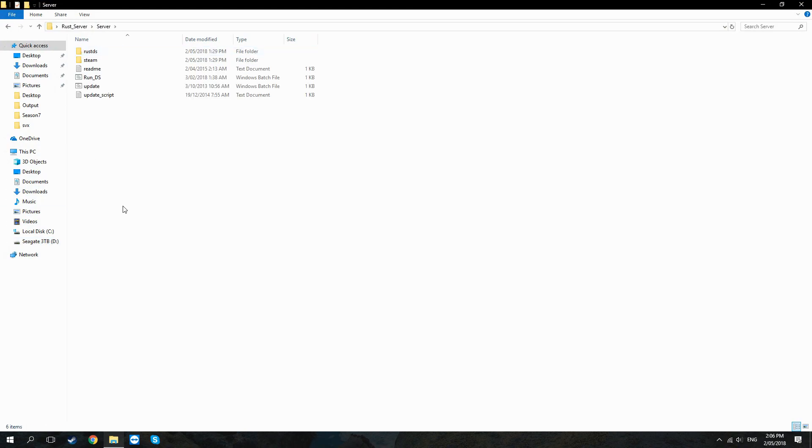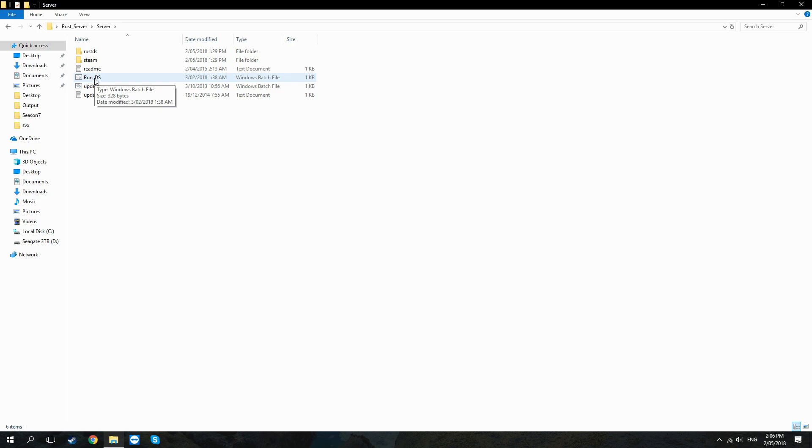What you then have to do is click on this run DS and then what that'll start doing is that'll download all of the necessary files and information. It can take a while from anywhere from half an hour to an hour or more depending on your CPU and internet connection.